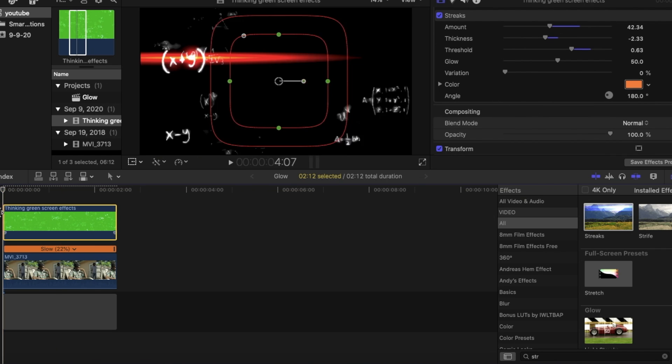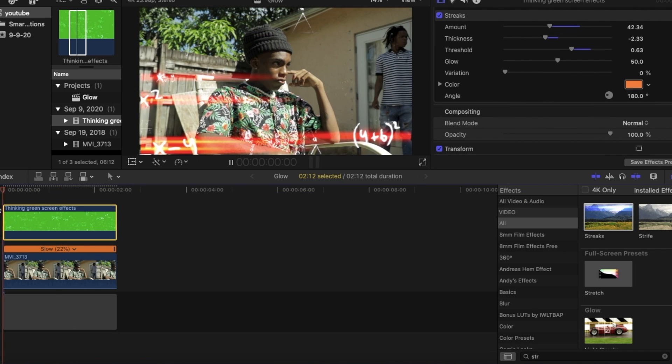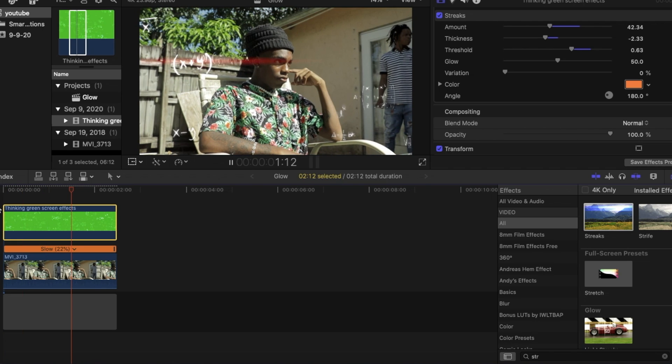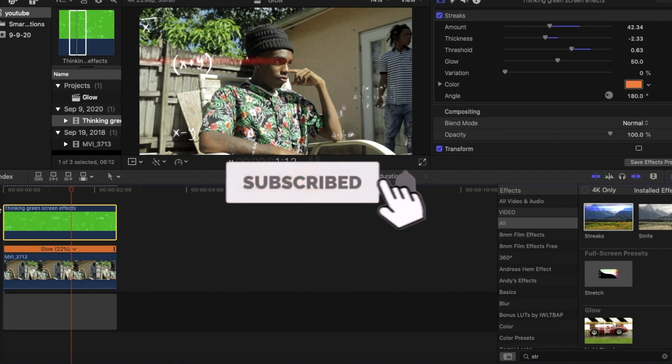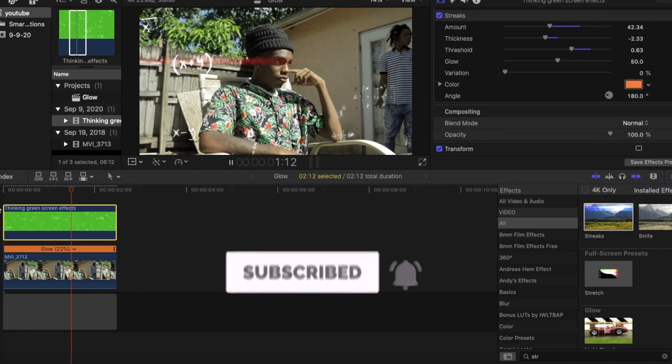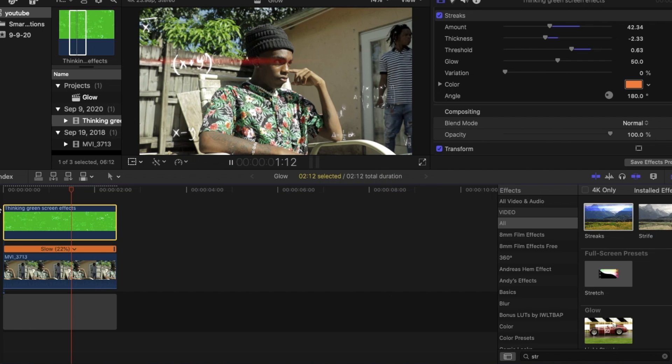But the more you play with it and do it, the better it'll come out. And that's the effect, it's as simple as that. Thank you guys for watching this video. If you're a new watcher, please hit that subscribe button. Stay tuned for more Final Cut Pro tutorials coming to you guys every week.